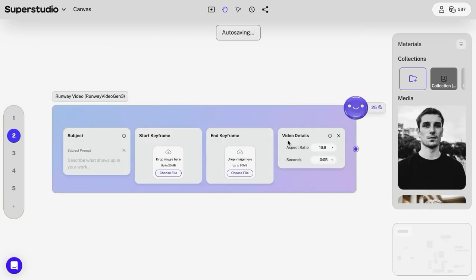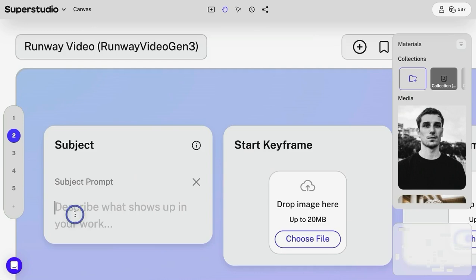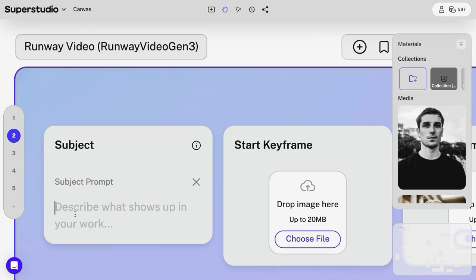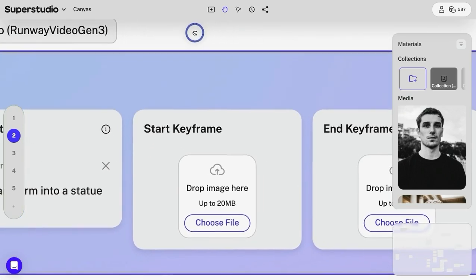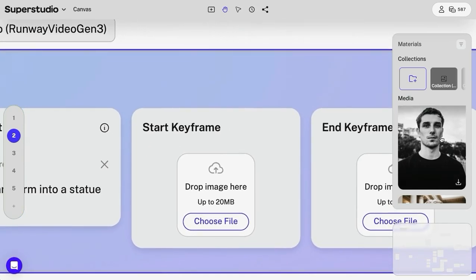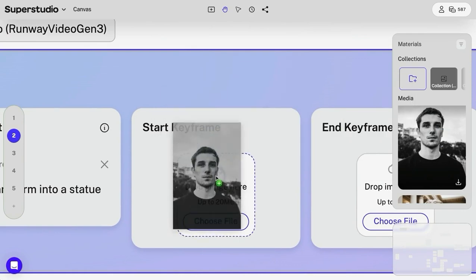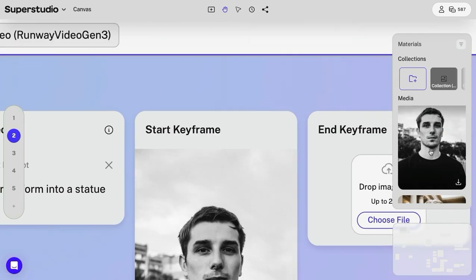The first place you start is your prompt. In the subject, I'm going to keep it simple: a man transforms into a statue. Next, move on to the start keyframe. That's going to be the first image. Drag and drop it from your media gallery.